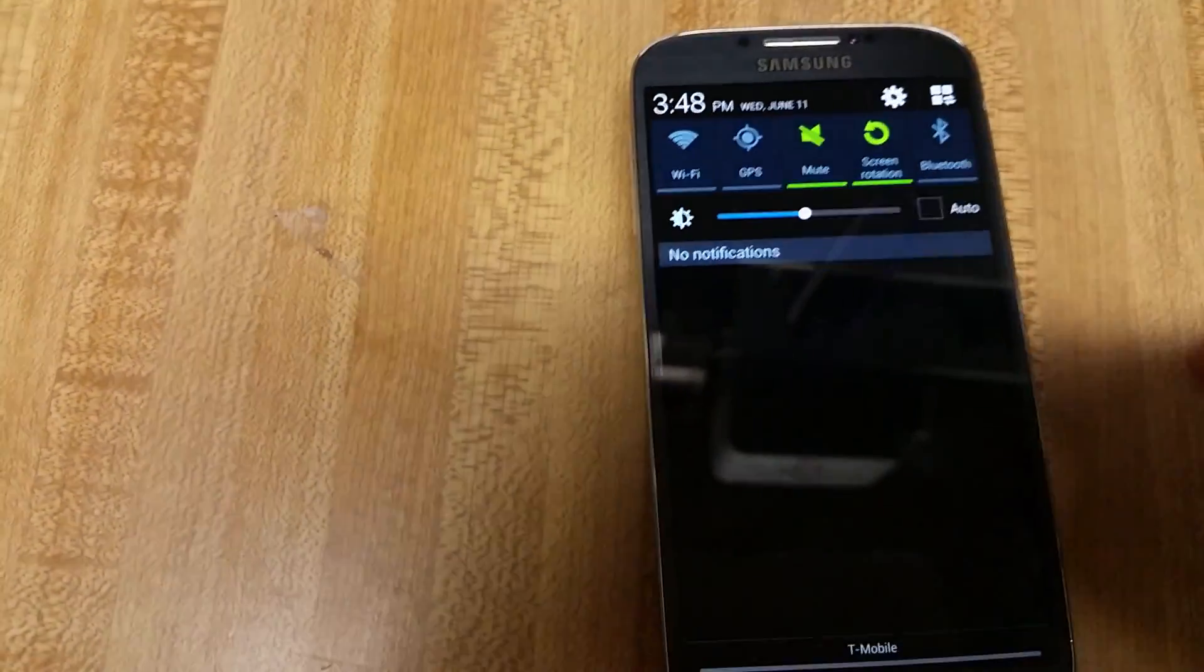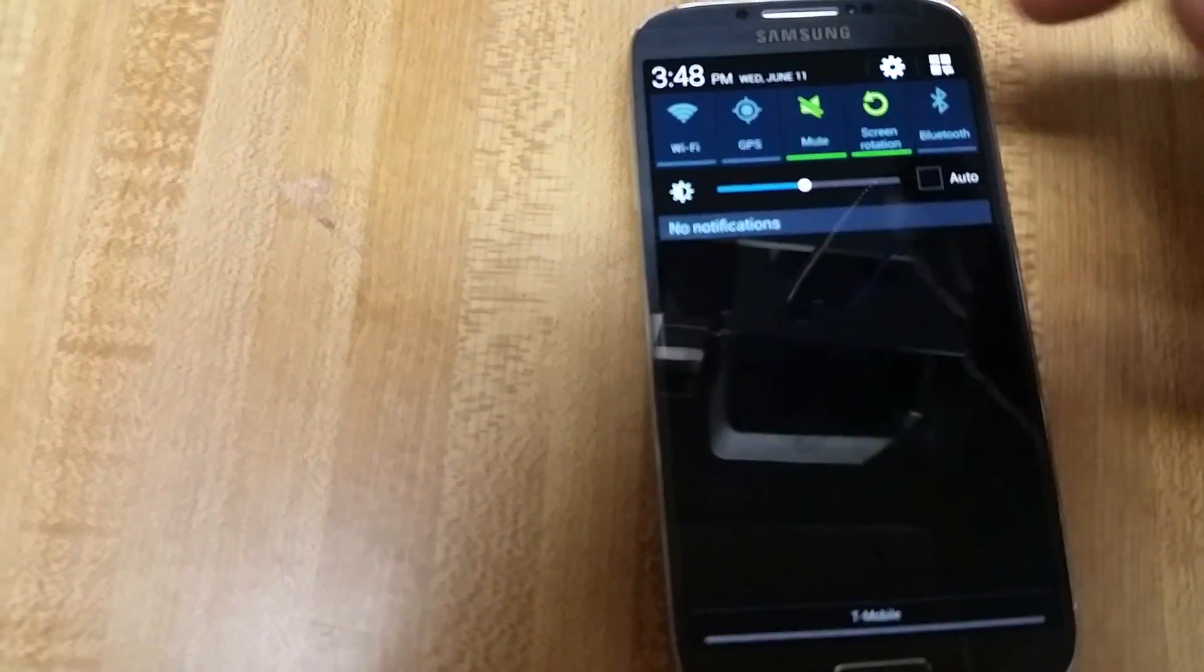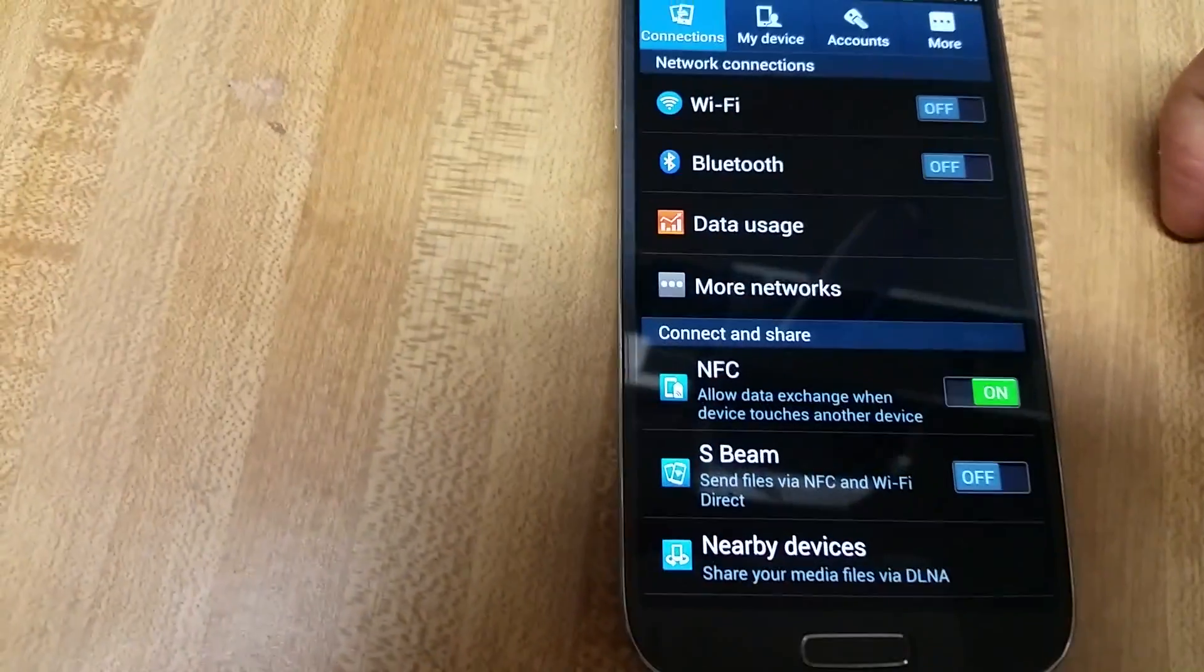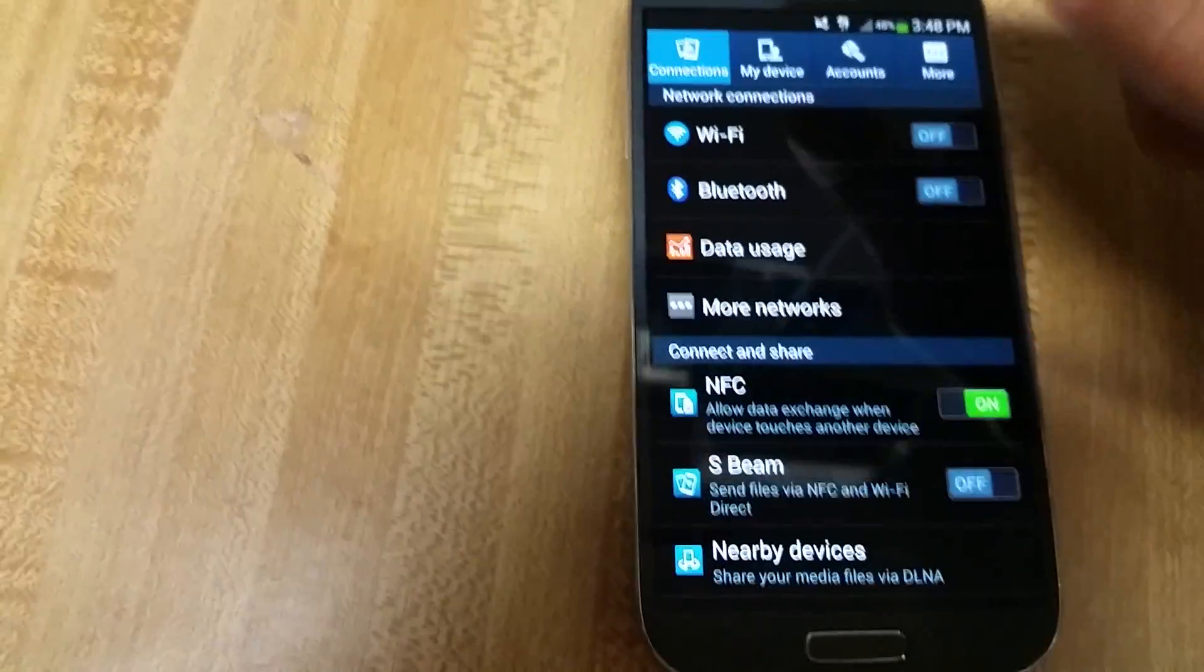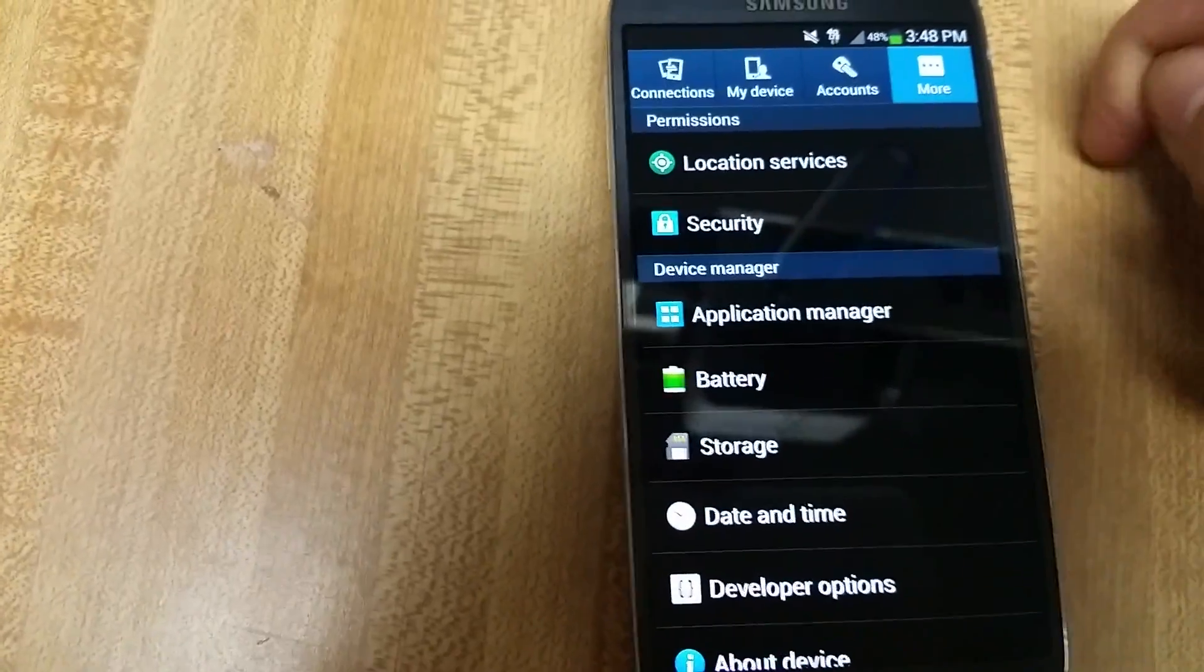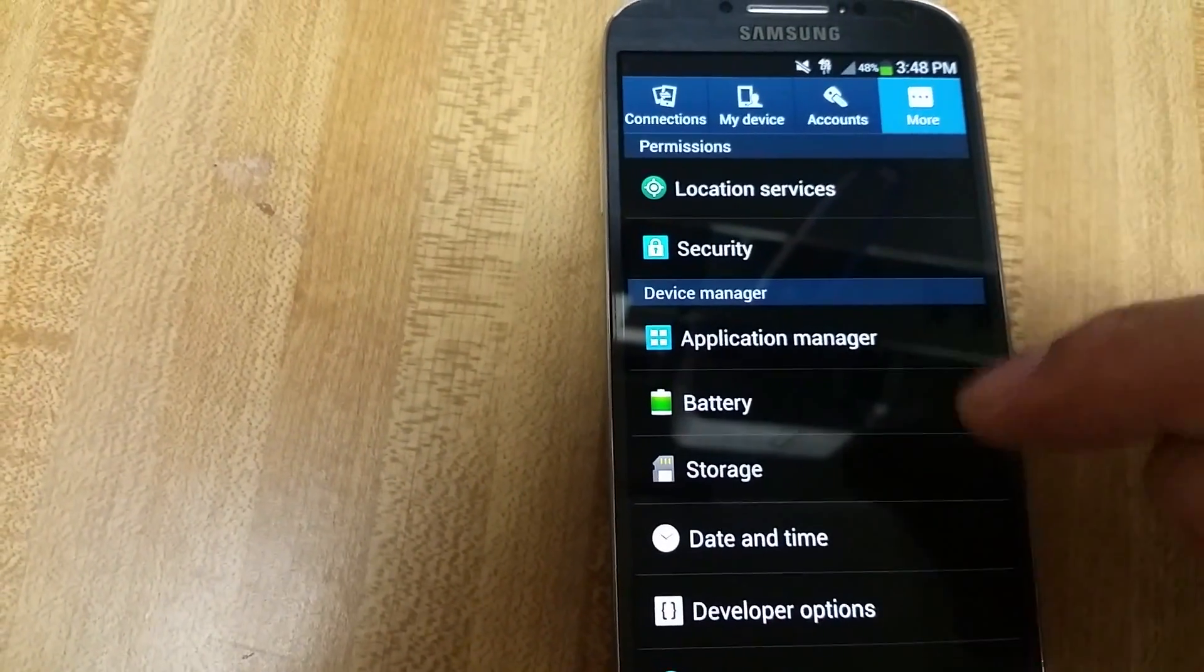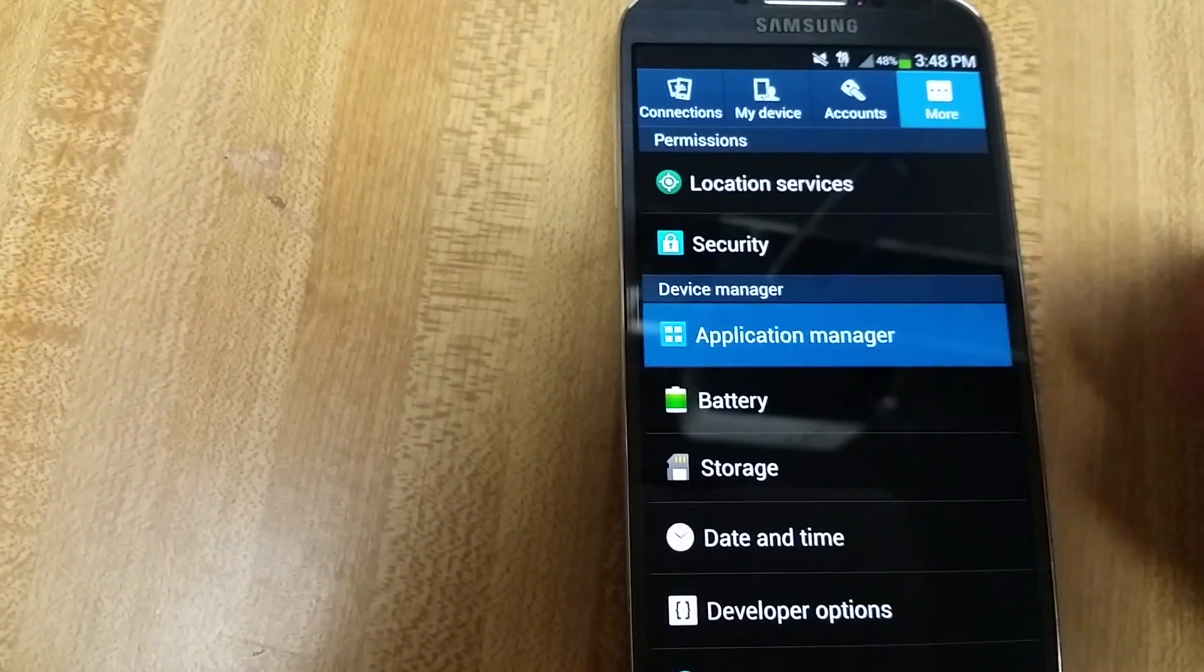So this is the S4. It might be a different way to route depending on what phone you're using. Once we click in the settings, what we want to do is click on More, and this should be the same for pretty much all the Galaxies, and then click on Application Manager.